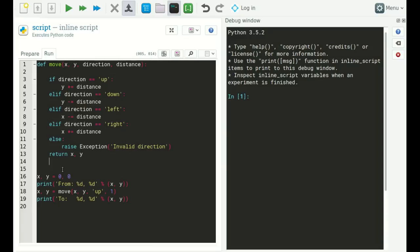I made a very simple function called 'move' to demonstrate. It takes four arguments: an x-coordinate, a y-coordinate for the starting position, a direction (up, down, left, or right), and a distance — the number of units to move. The logic checks the direction and increases or decreases the appropriate coordinate, raising an exception if the direction is invalid.